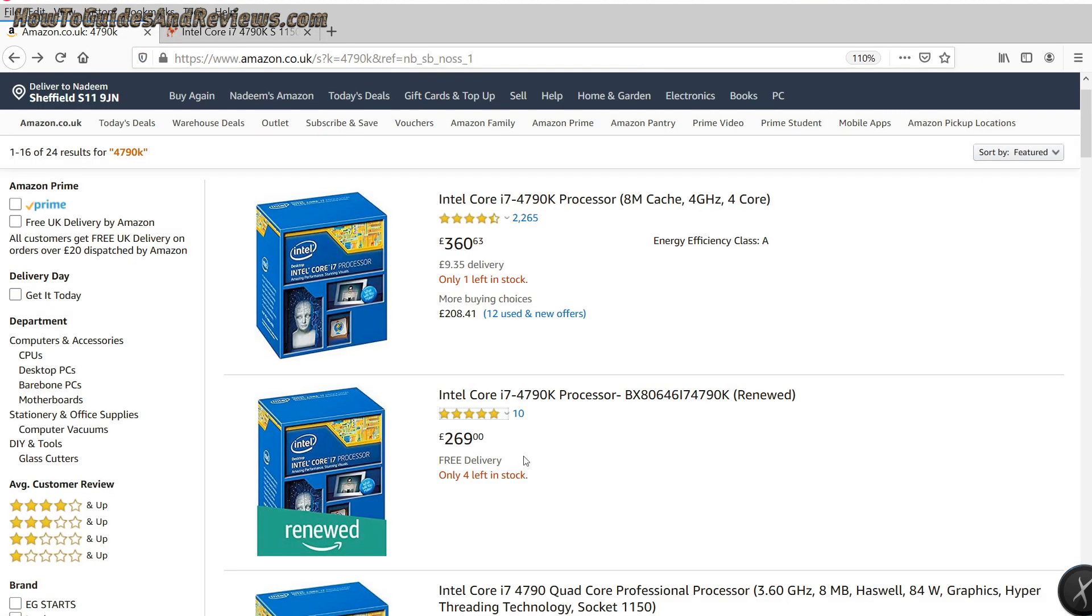£269, that's more than it cost when it was released. So even second-hand, used, it costs more than when it was released. Why?